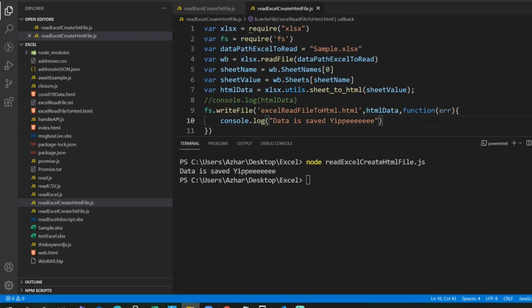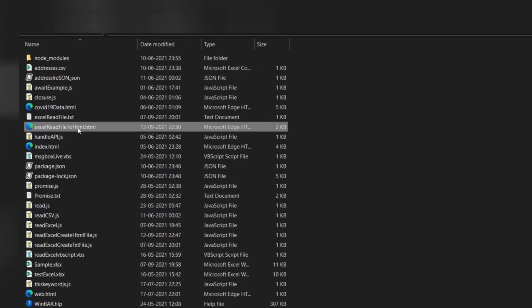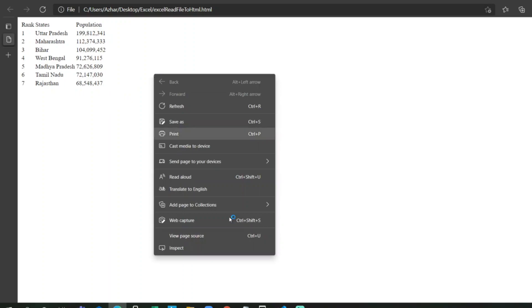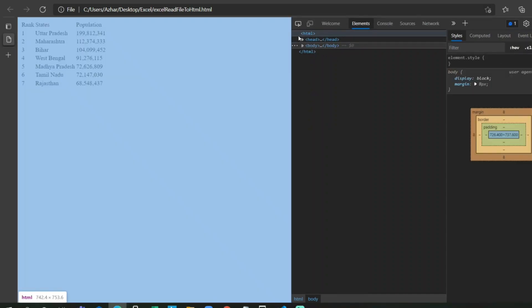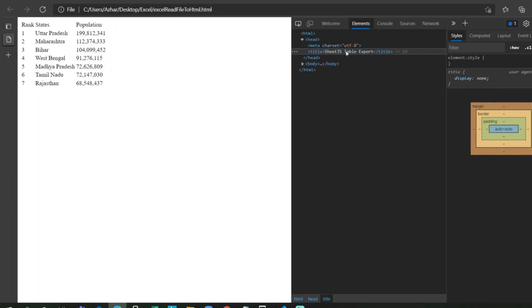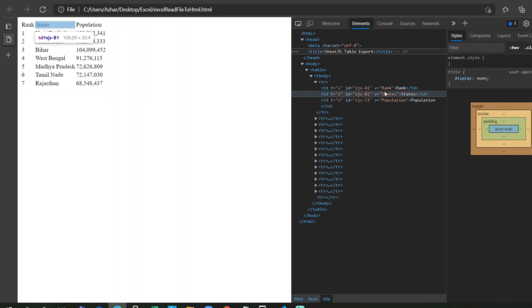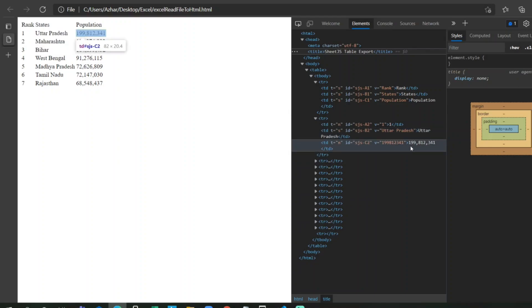Let me open the excel-read-file-to-html.html file. You can see it has created the Excel file in HTML format — it may not look styled, so let's inspect it. In the element section, we can see in the head there's a table export, and in the body there's a table. The tbody has each row — rank, states, population — it has properly created the table with all the data.